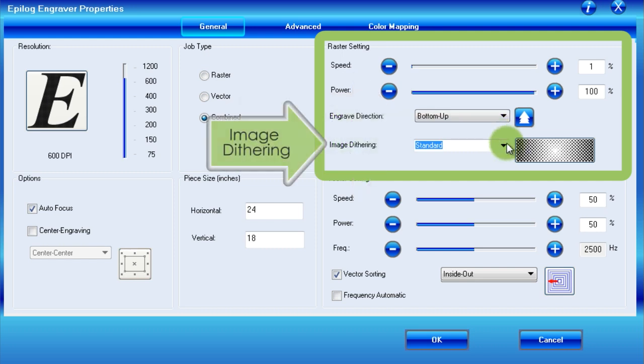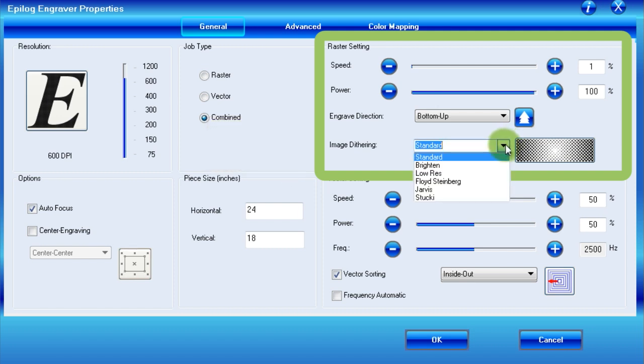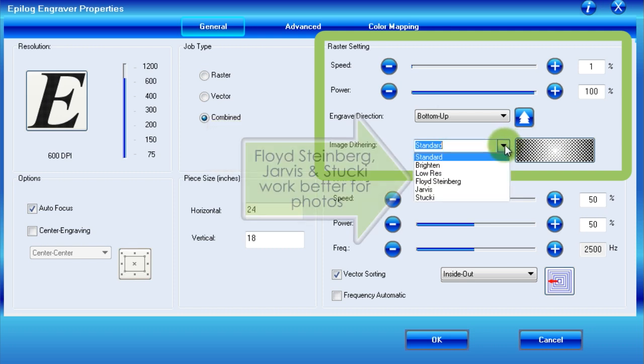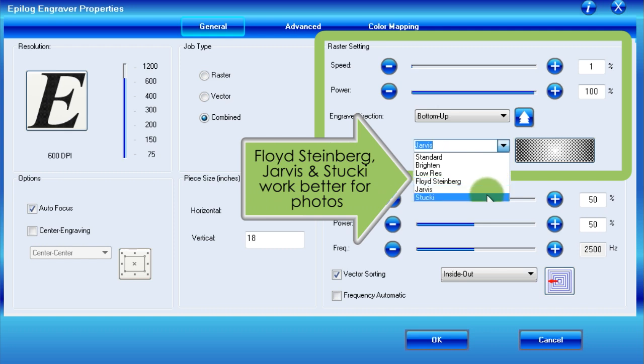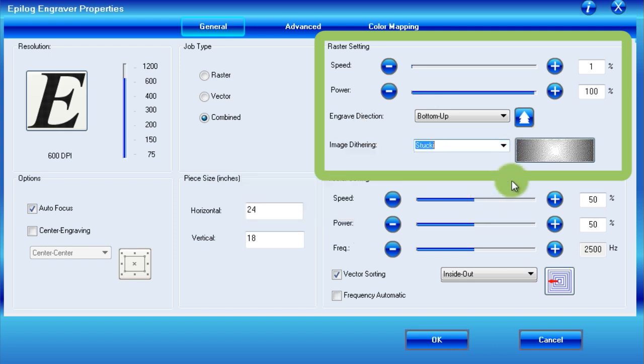The last raster setting is dithering, which controls how the engraver processes colors and shades of gray. While standard works for basic black and white jobs, the last three in the list, Floyd Steinberg, Jarvis, and Stuckey, often provide better results for complex images such as photos.